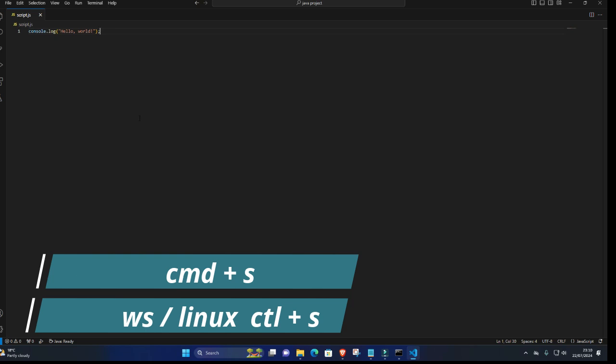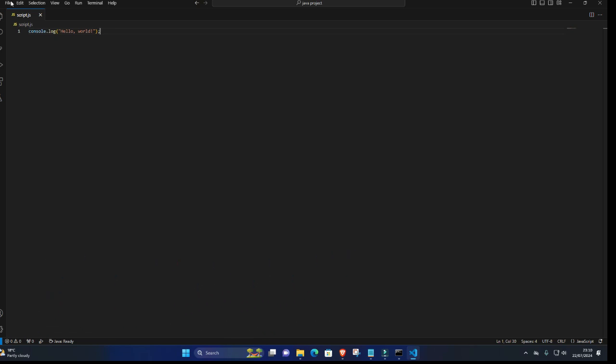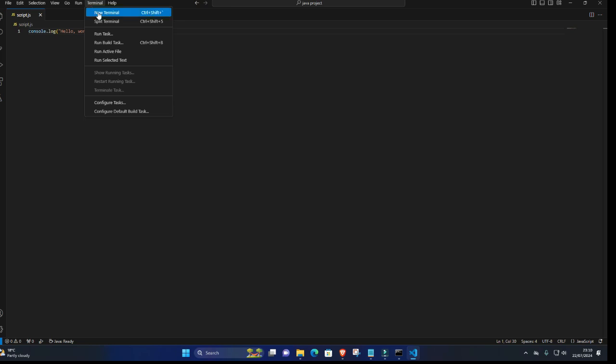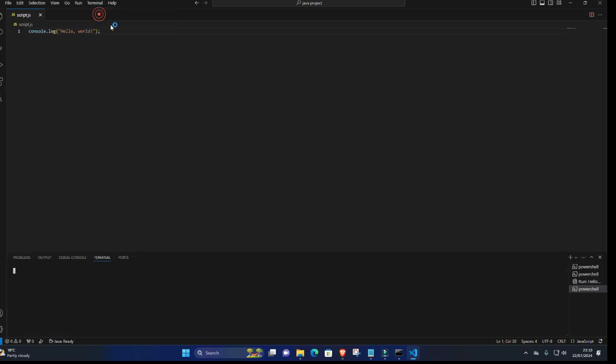6. Open Integrated Terminal. Open the Integrated Terminal in VS Code by clicking on Terminal in the menu bar and selecting New Terminal. Alternatively, you can use the shortcut Ctrl-Backtick.